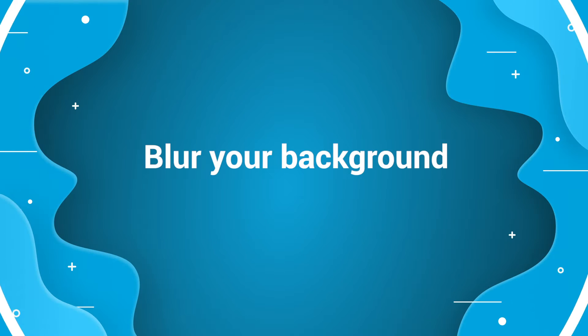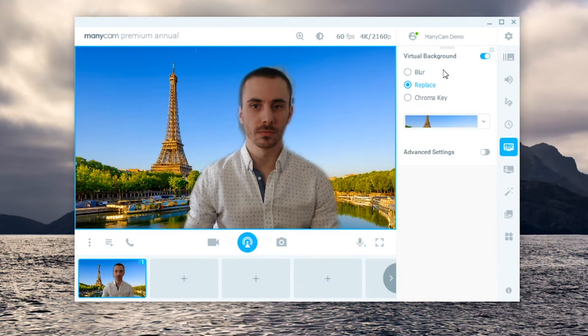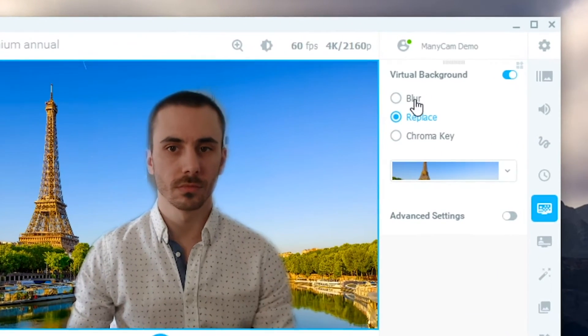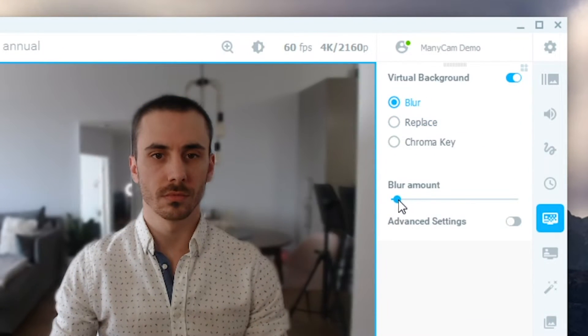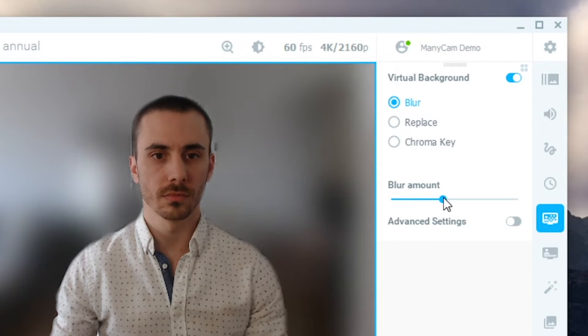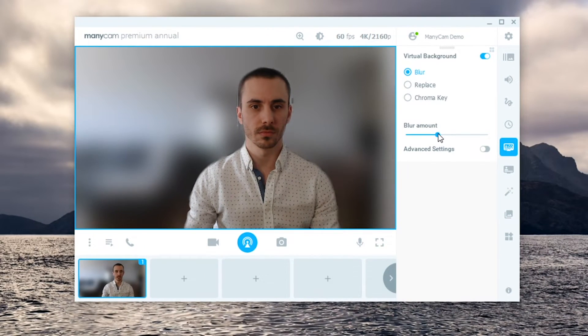Another option within the virtual backgrounds tab is to blur your background. Go ahead and click on blur and adjust the amount of blurriness you need for the video. With your virtual backgrounds set up,